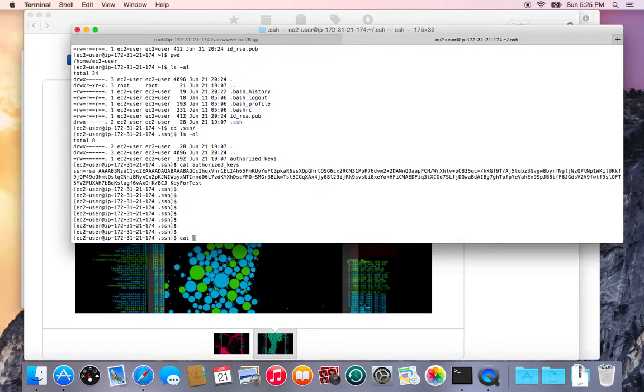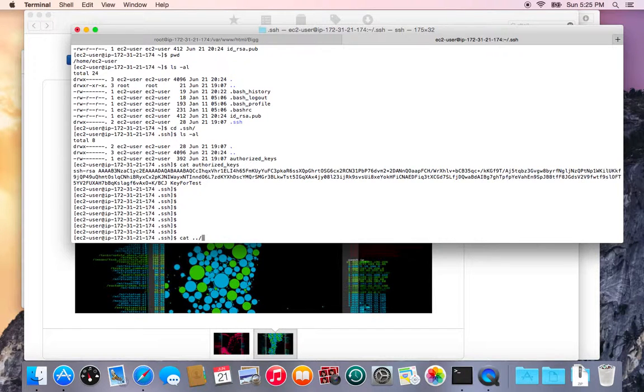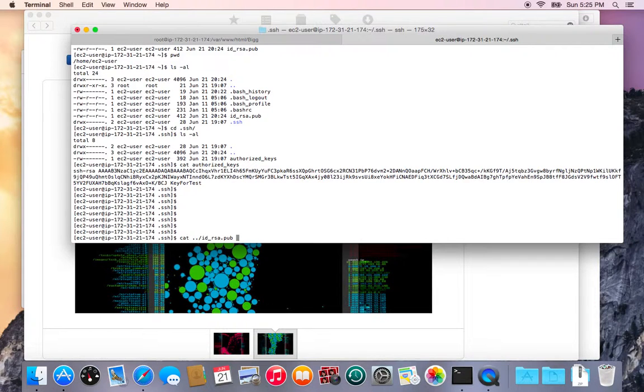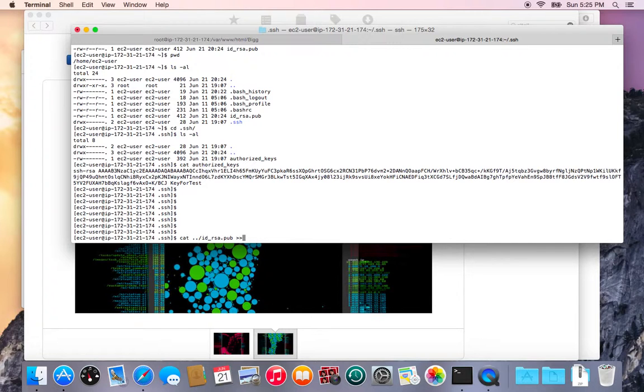So I'll use the cat command to take the contents and then display it and the file is in my directory above me. This id underscore rsa dot pub and I'll use two of these less than symbols.